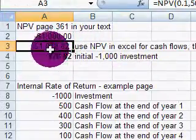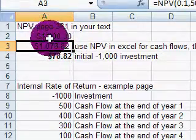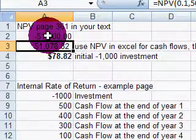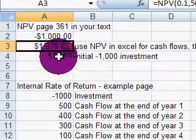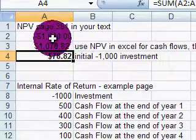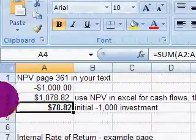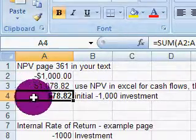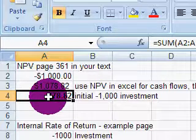For net present value in Excel, we have to subtract out the initial cash outflow, in this case being $1,000. The difference between the $1,000 investment and the present value of the cash flows gives us $78.82. This gives us a positive net present value, so it does meet our opportunity cost. Whenever a project has a positive net present value, we accept that project.